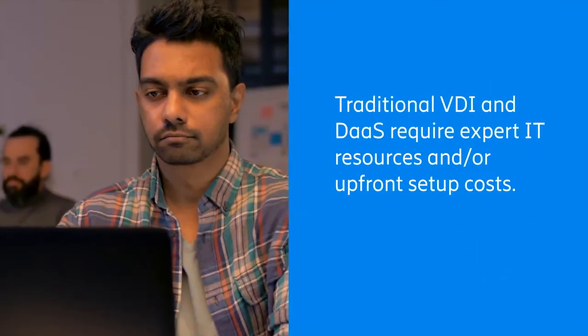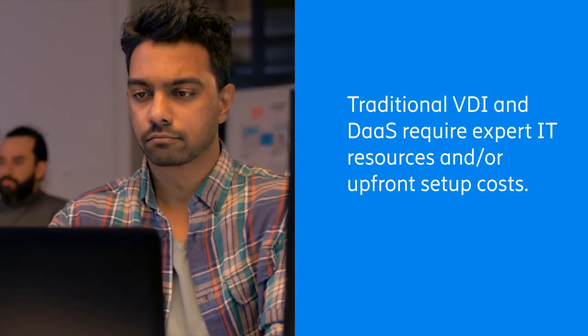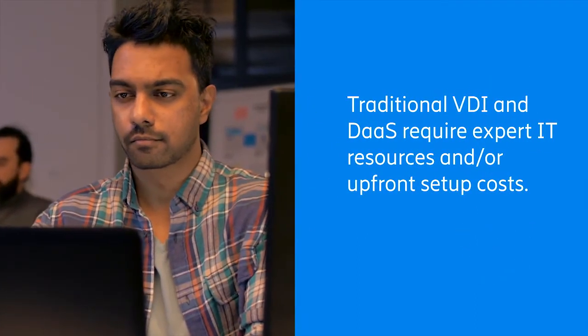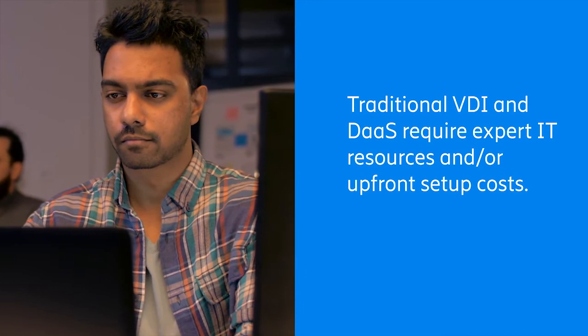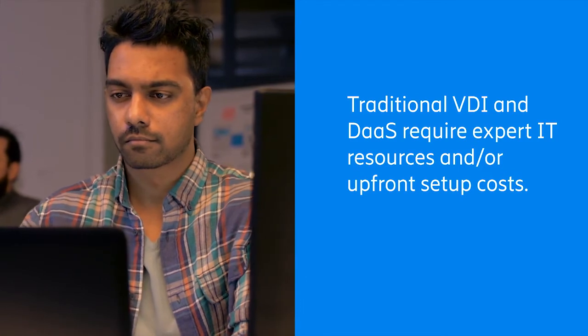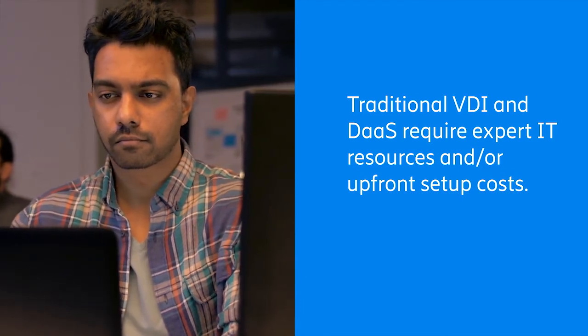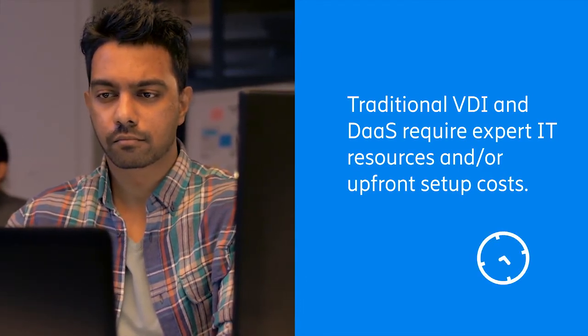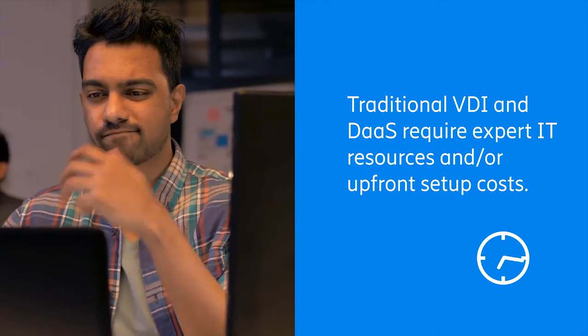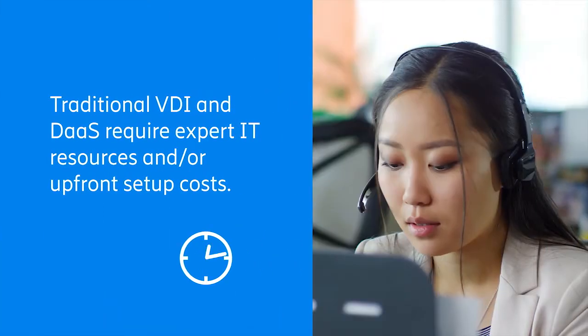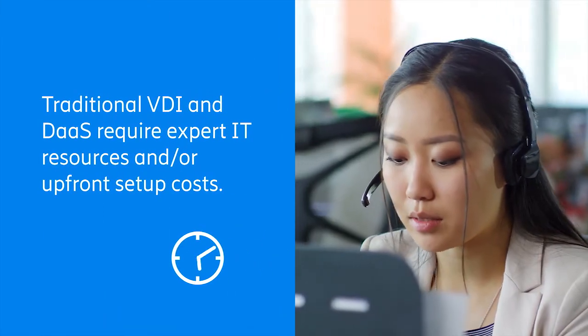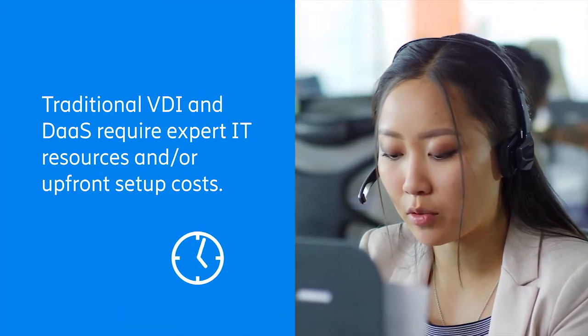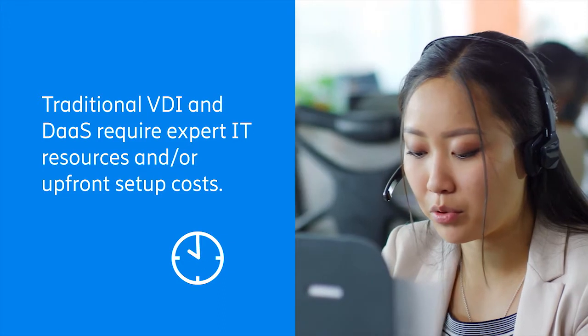If Kai had implemented a desktop as a service solution or a traditional VDI solution with all its upfront equipment and setup costs, he'd still have to build out Nina's virtual desktop or hire an IT consultant to do it. And Nina would be days away from starting the project.